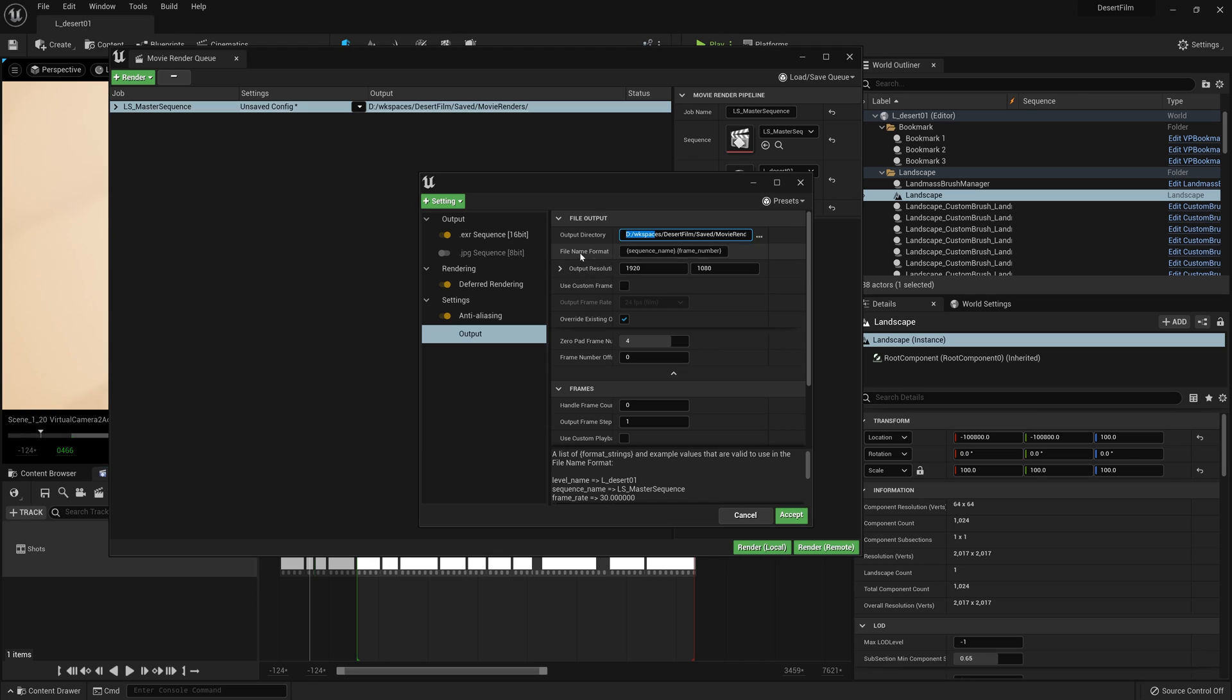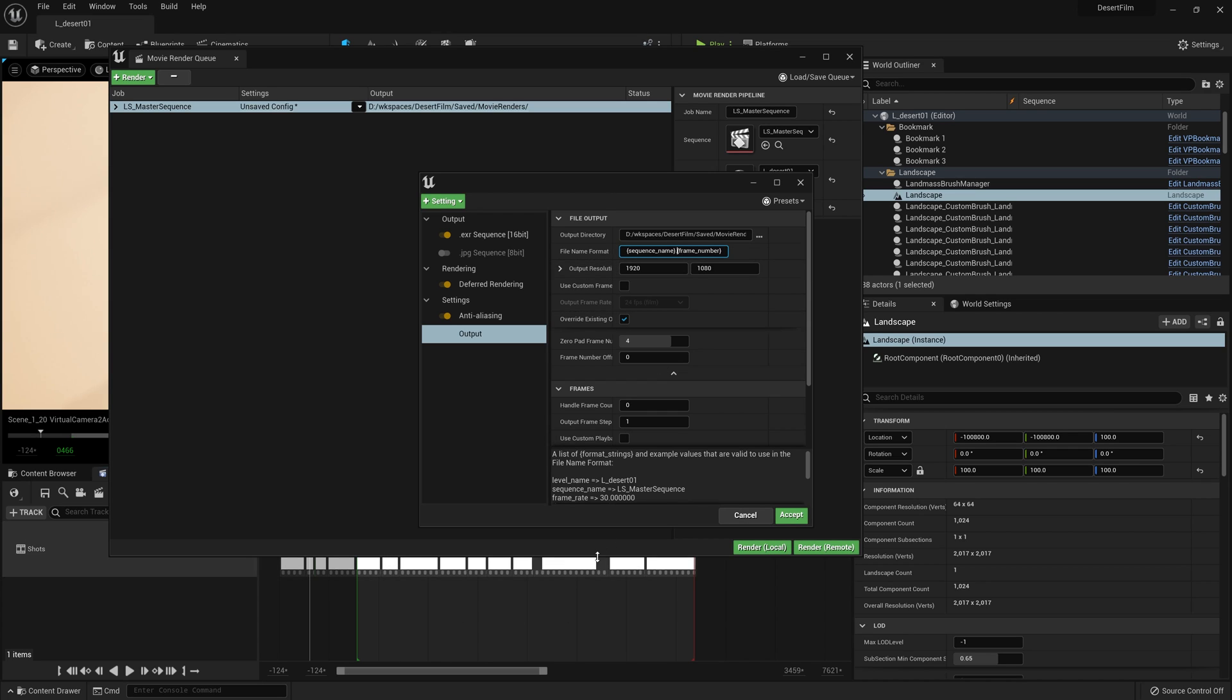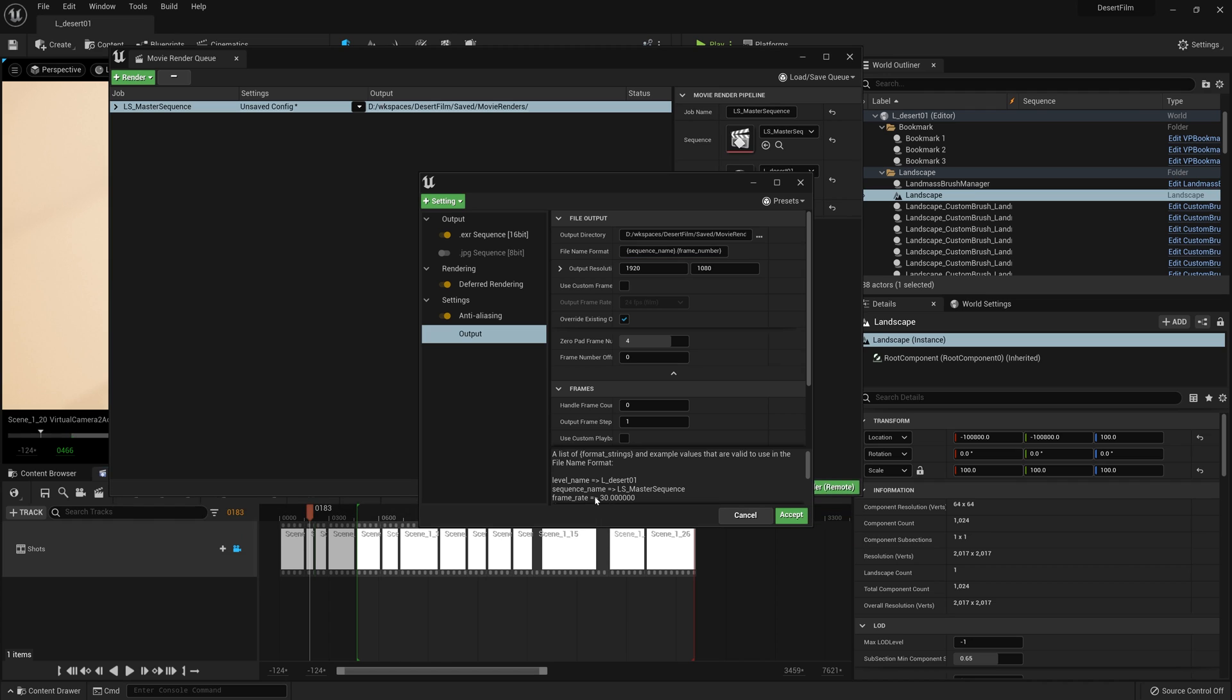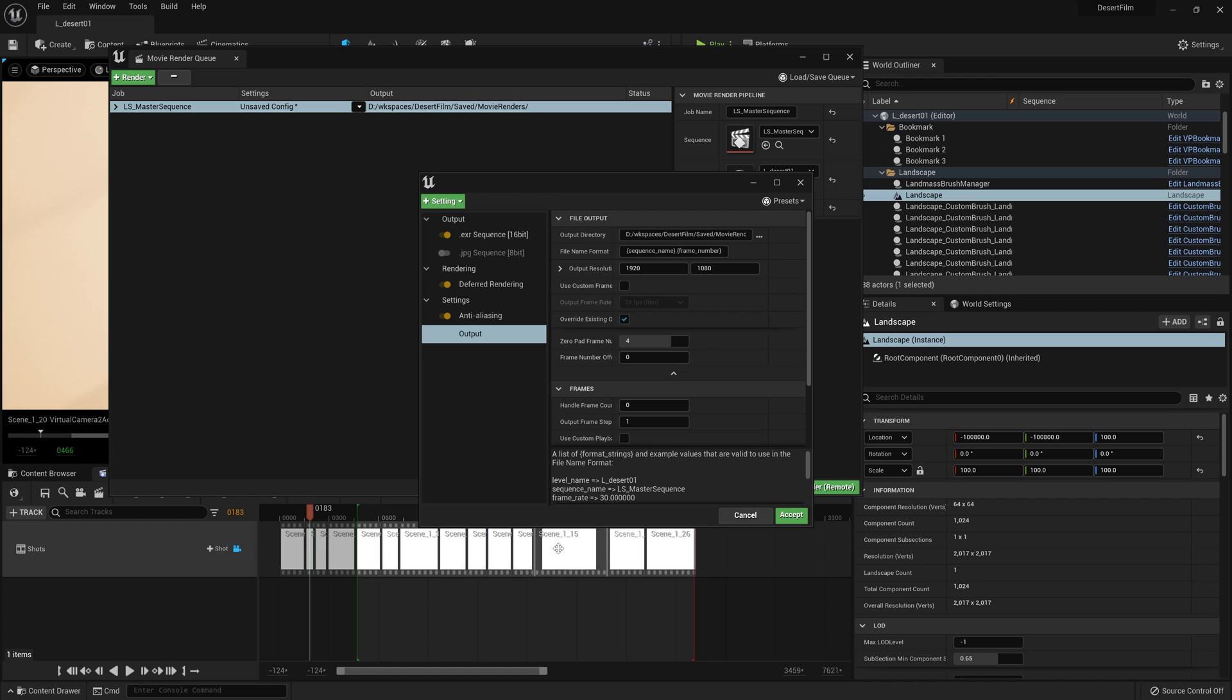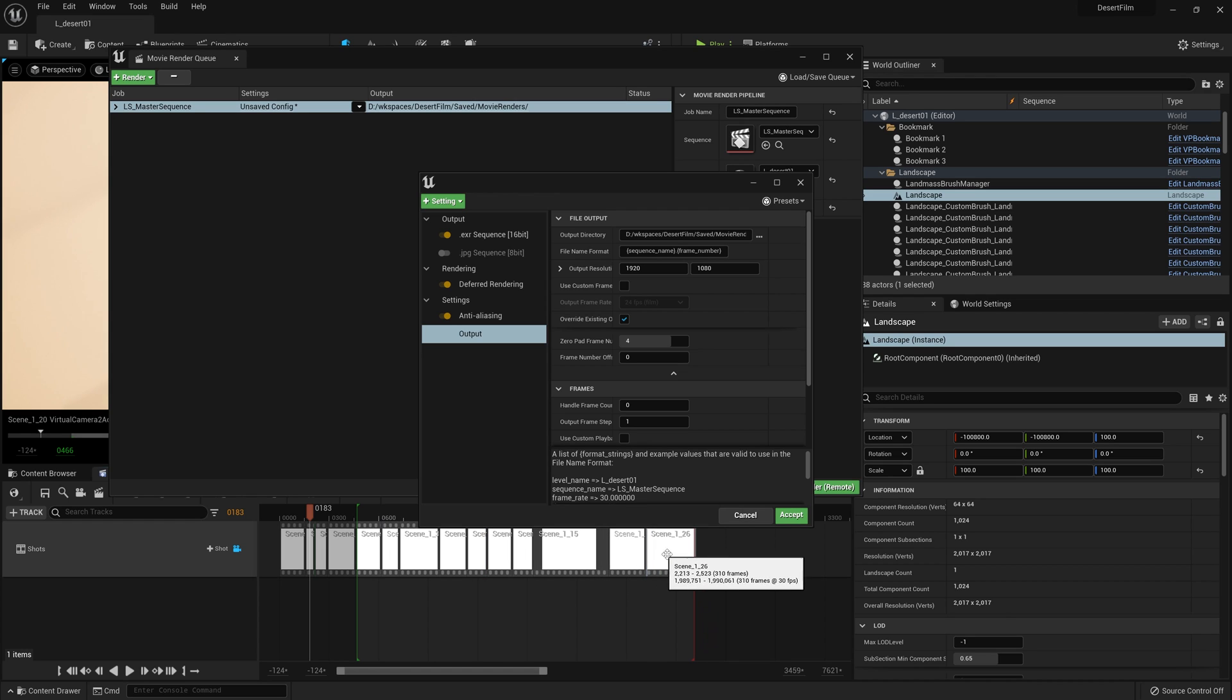For the file name output, we are going to adjust this slightly. And the reason for this is because we have a master sequence, but we have multiple sequences within that master sequence that we actually want to export as separate shots. And this is so that when we render it into our editing software, we can actually continue to edit and update the cuts between the shots without making adjustments to one enormously long clip. If you only have one sequence, you don't have to do this.